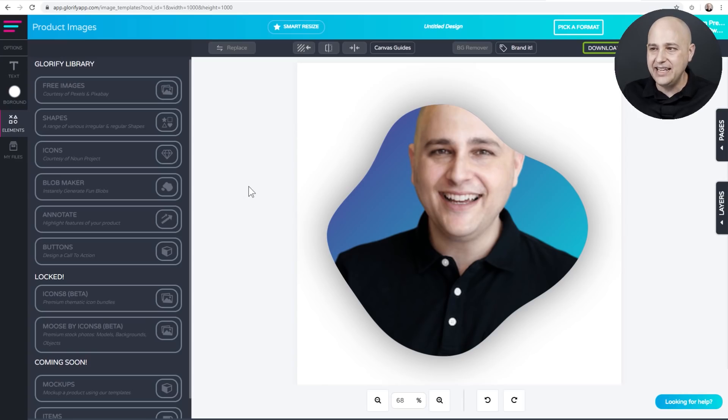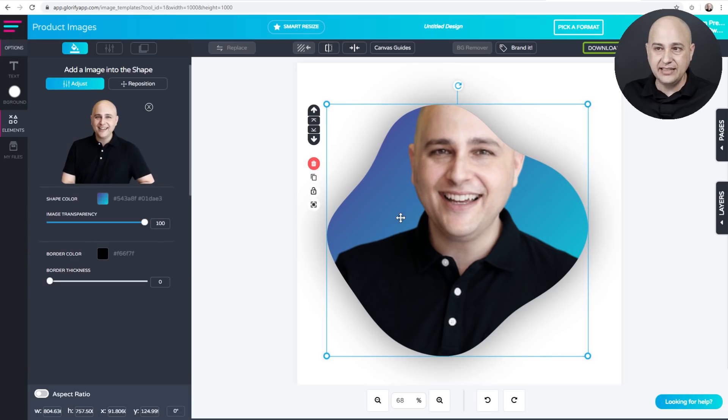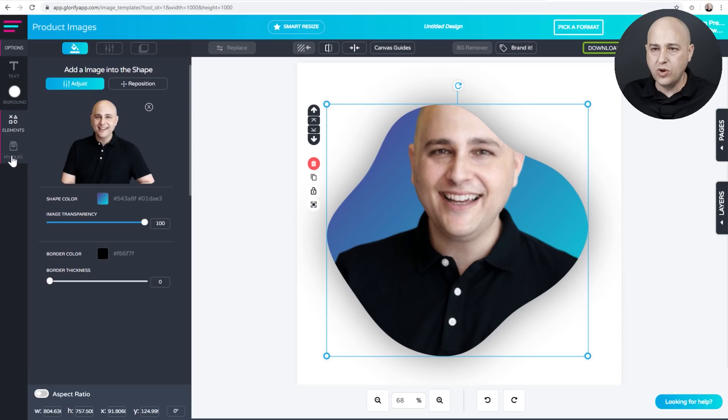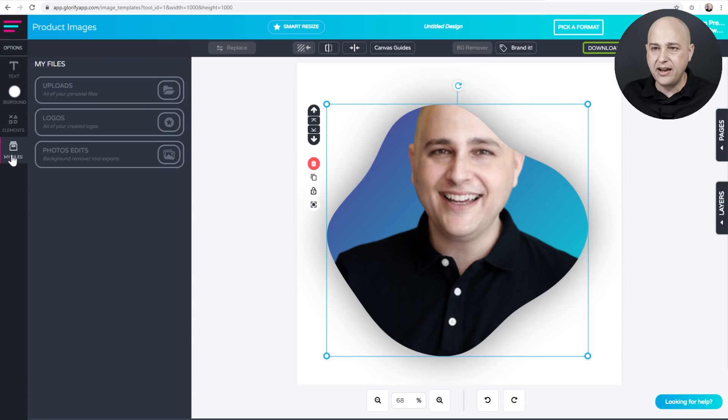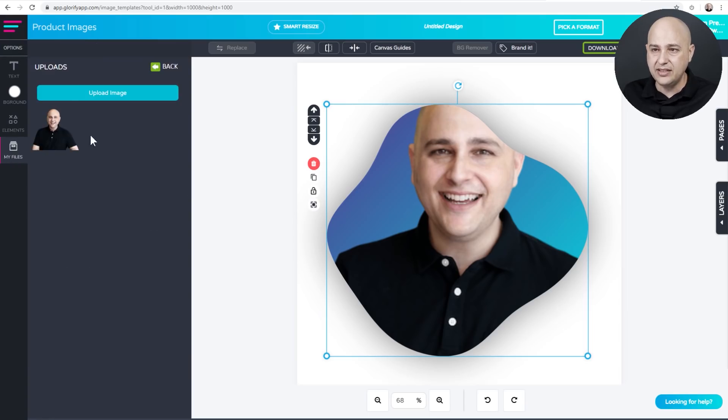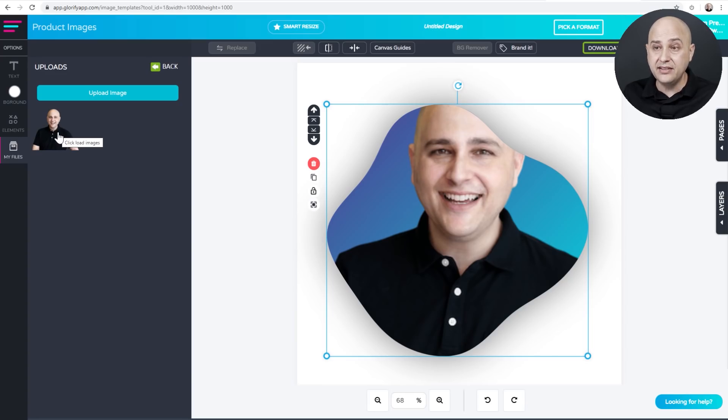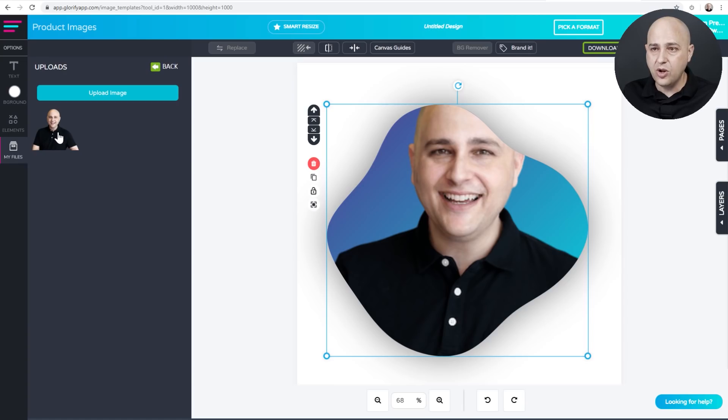But we still have this problem where half my head is missing. Well, there's an easy fix for this and it's not precise, but it's very easy. So I'm going to go back here where it says my files. Now that I've uploaded an image, it's going to save it. And here is that image. So whatever you just uploaded to get inside the blob, it's going to be found here. So go ahead and click on that again.